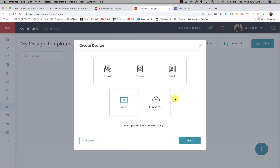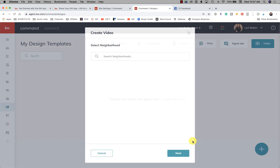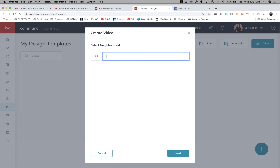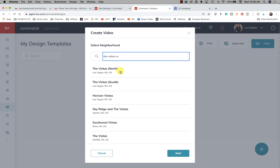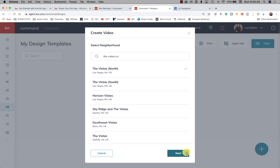Let's go ahead and create one, then select video. Next, we're going to select a neighborhood because we're doing a neighborhood smart video. I'll take a look and see what I've got in my searches. I've got the Vistas North and the Vistas South, so let's go ahead and do the Vistas North and click Next.